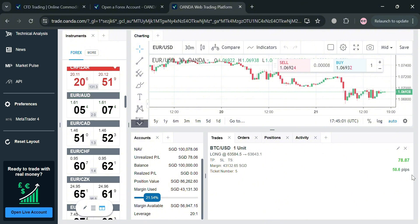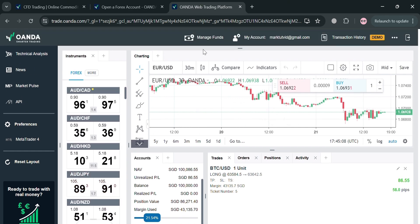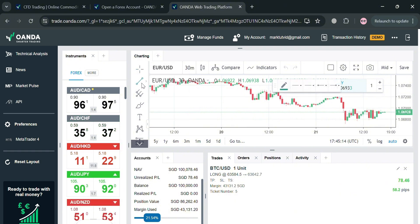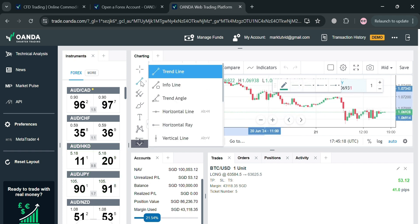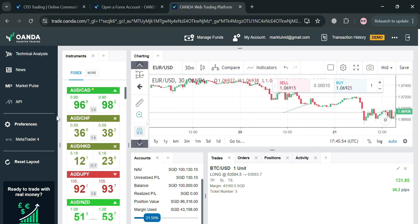On the top panel under Charting, you can also use other elements to help determine whether to buy or sell a specific asset. From here you can navigate the cross, dot, arrow, eraser, and patterns or lines that you can draw directly onto the chart, including trend lines, info lines, trend angles, and many more. Overall, that is basically how you can use the Oanda trading platform — thank you.